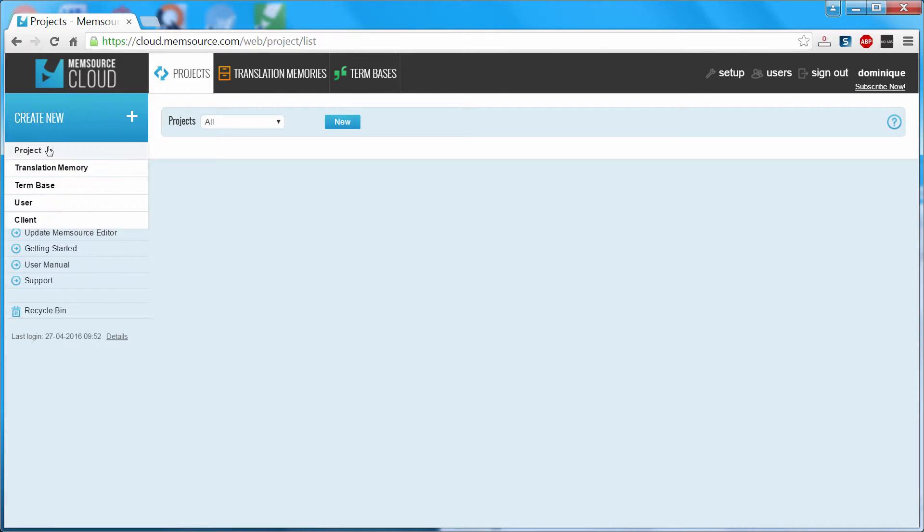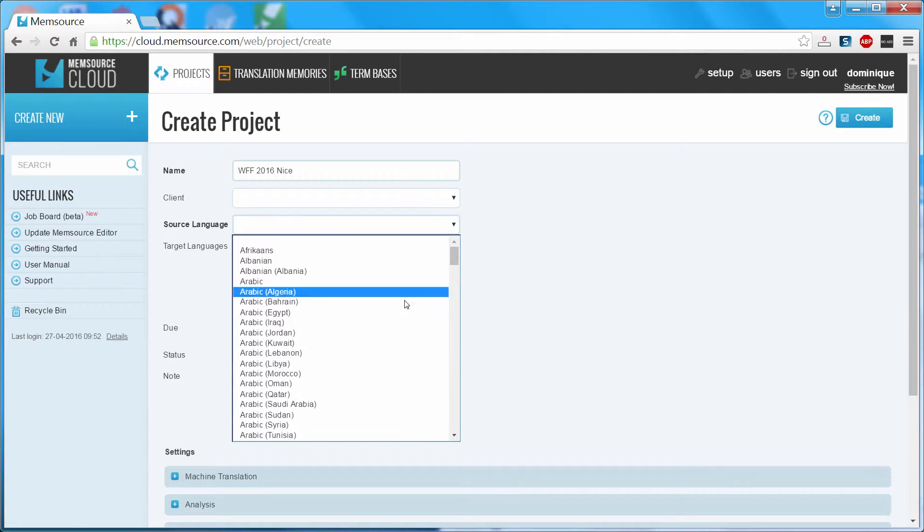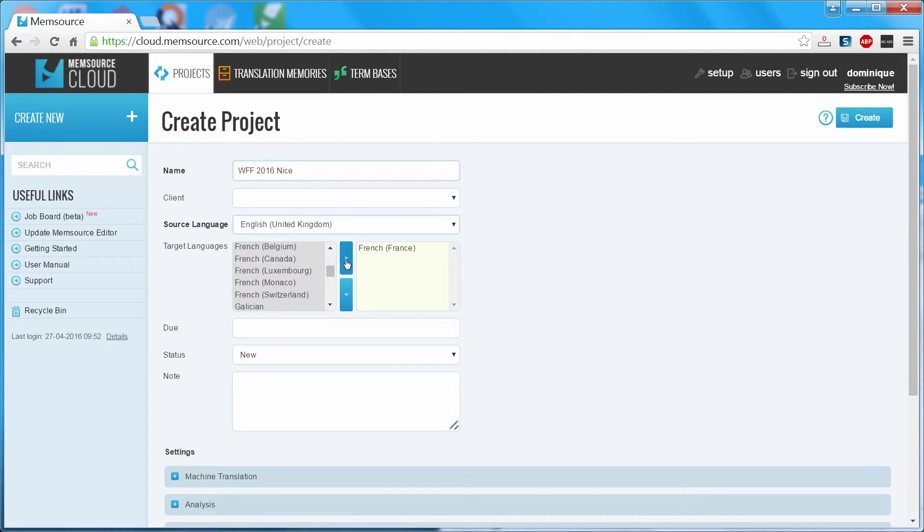I will create a new project. This is the name I will give my project. The source language is English-UK and the target language is French. Create.